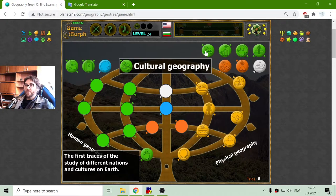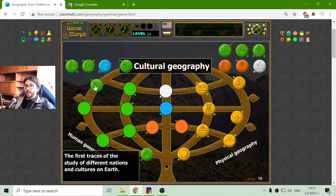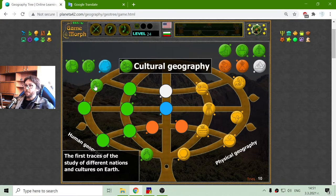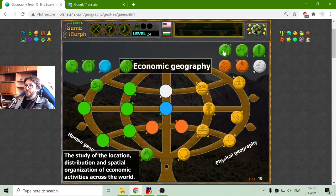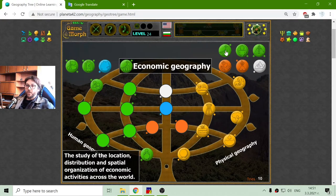The next branch is cultural geography — that is the study of different nations and cultures on earth. Next branch is economic geography: the study of the location, distribution and spatial organization of economic activities across the world.